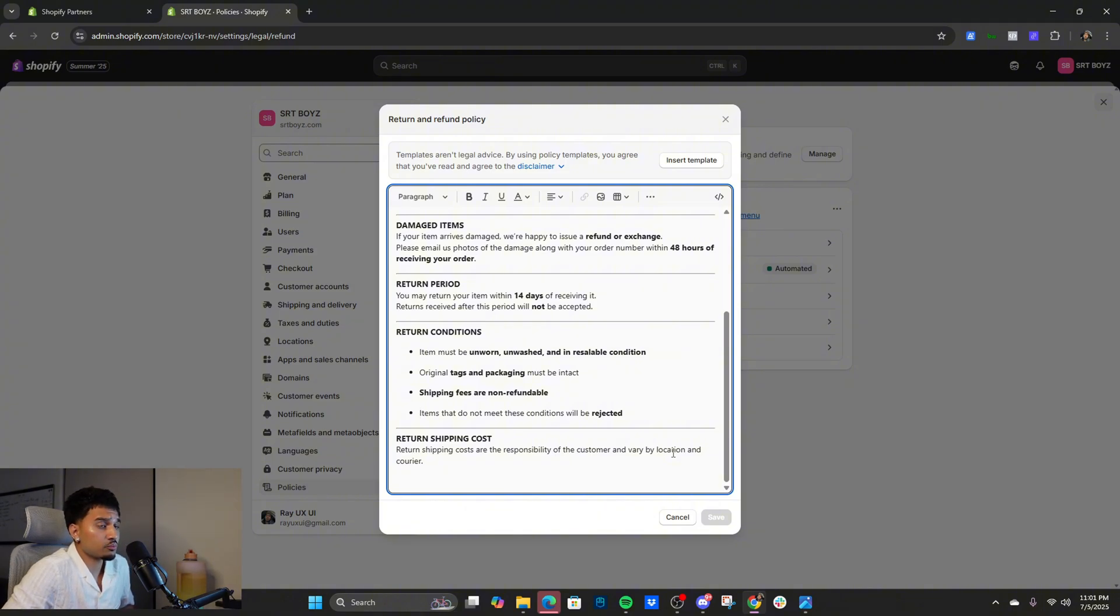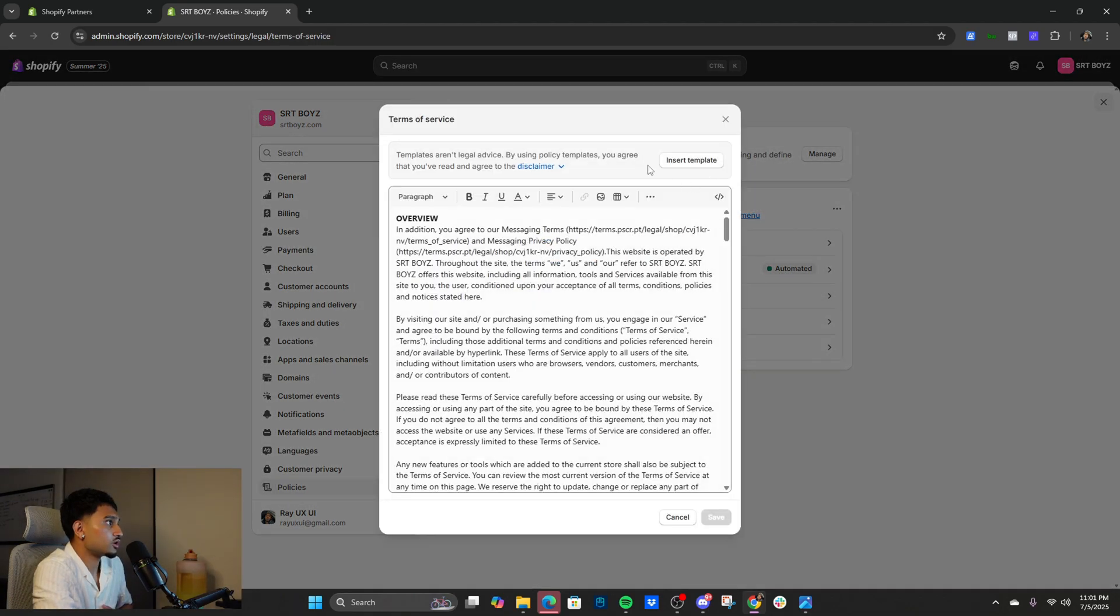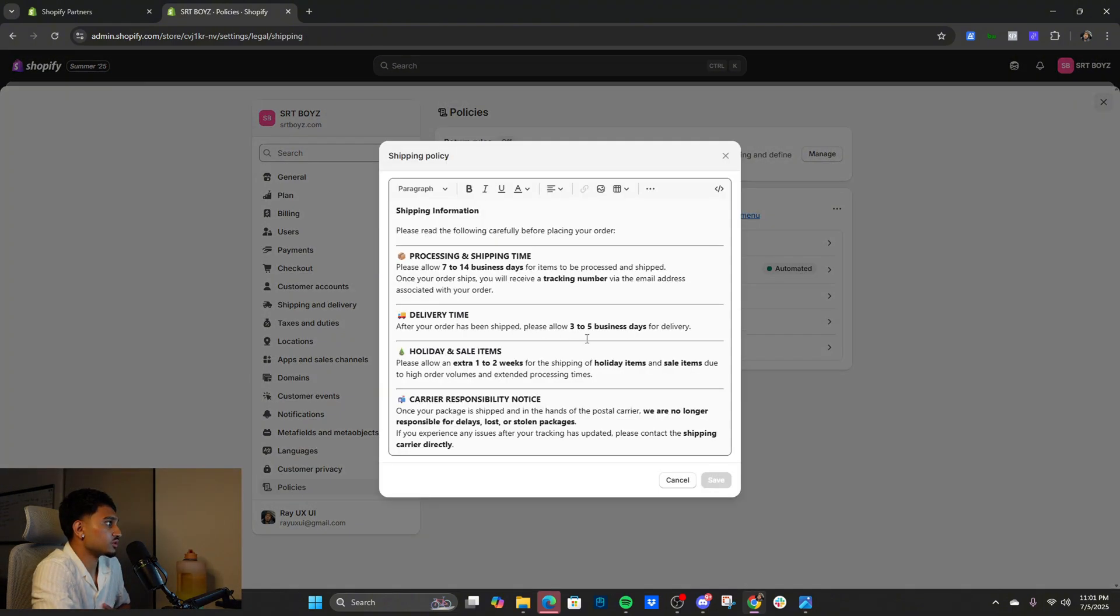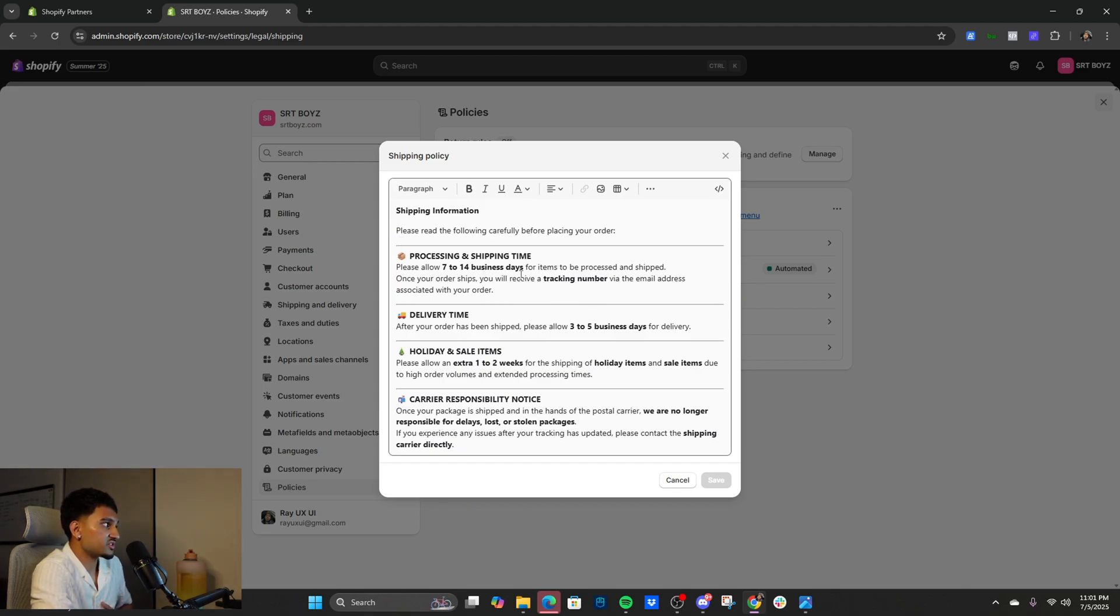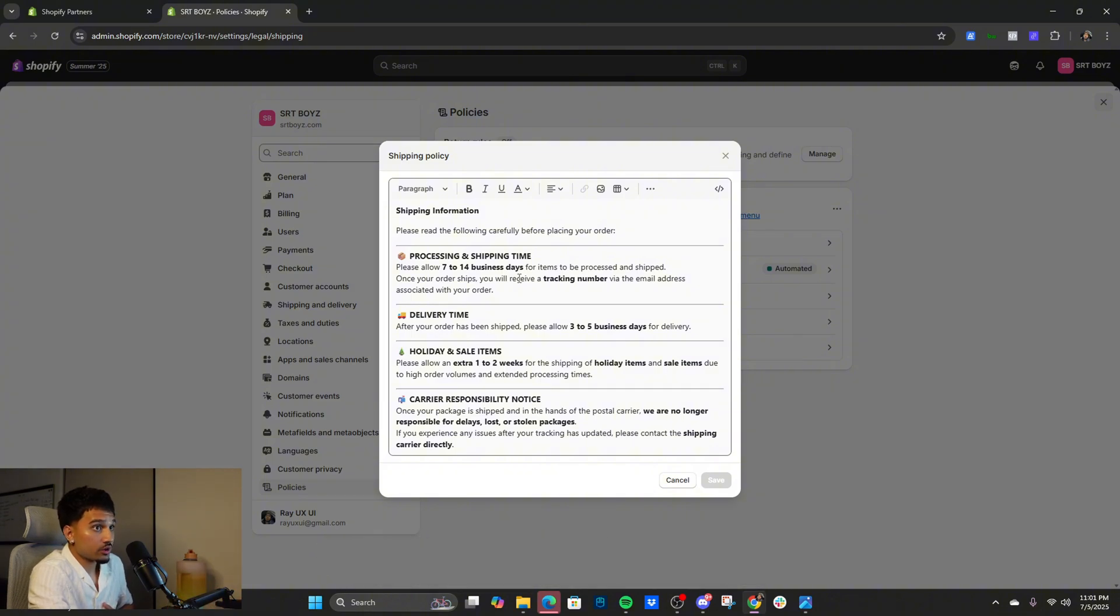That's the refund policy, kind of save you some time and that little headache from people just tweaking. Privacy, Shopify has automated one. Terms and service, same thing, you just want to insert the template. And then shipping policy. These are the two you want to actually put in, return and shipping.